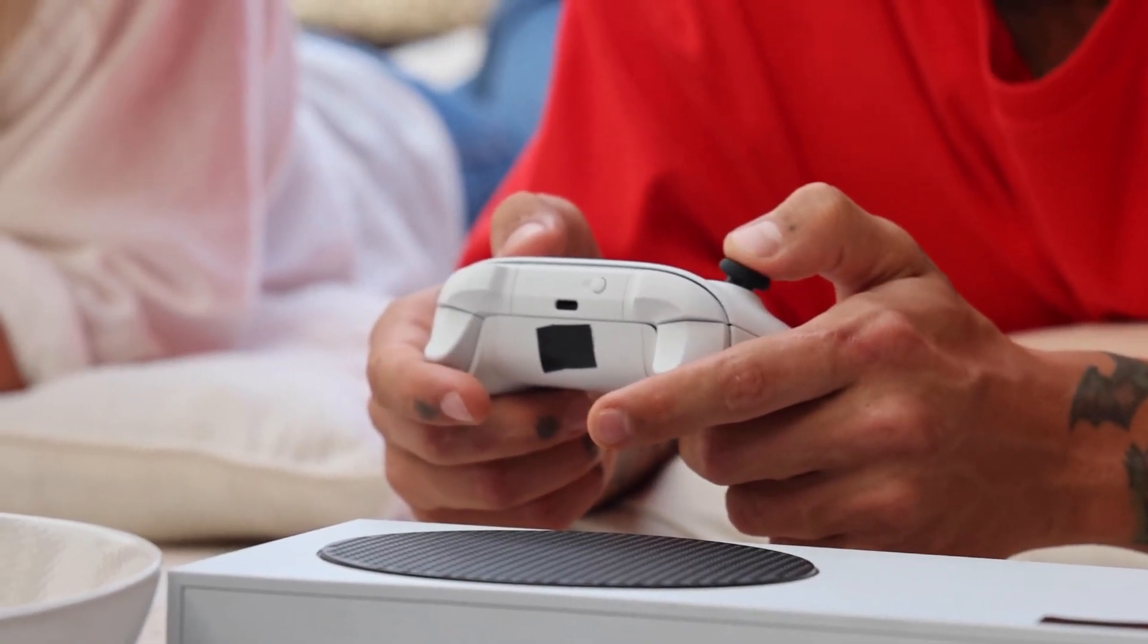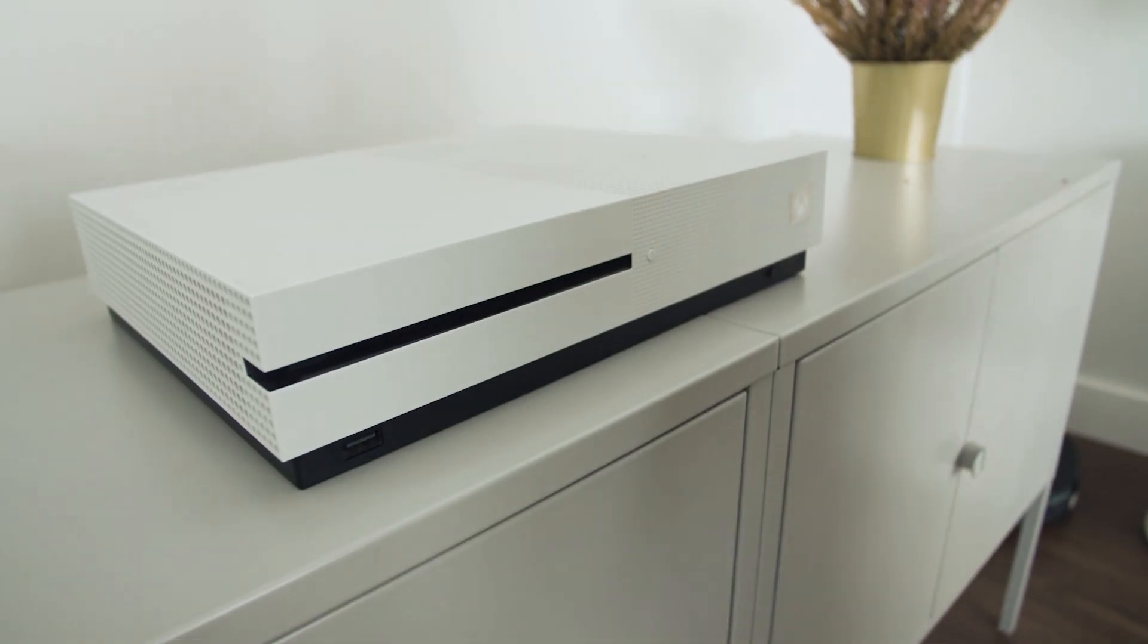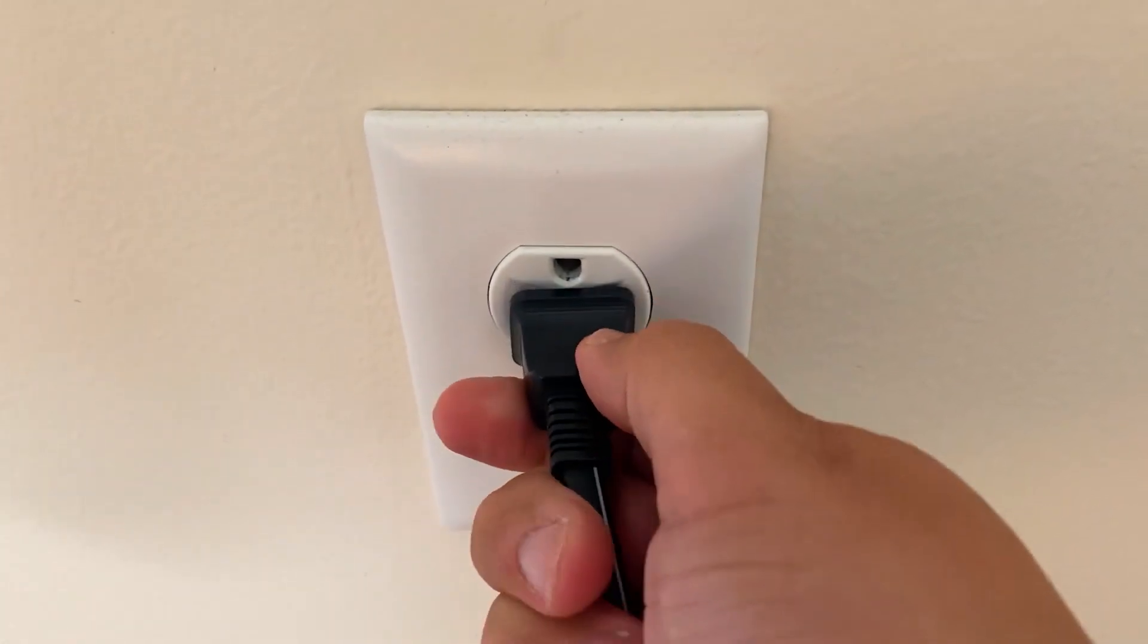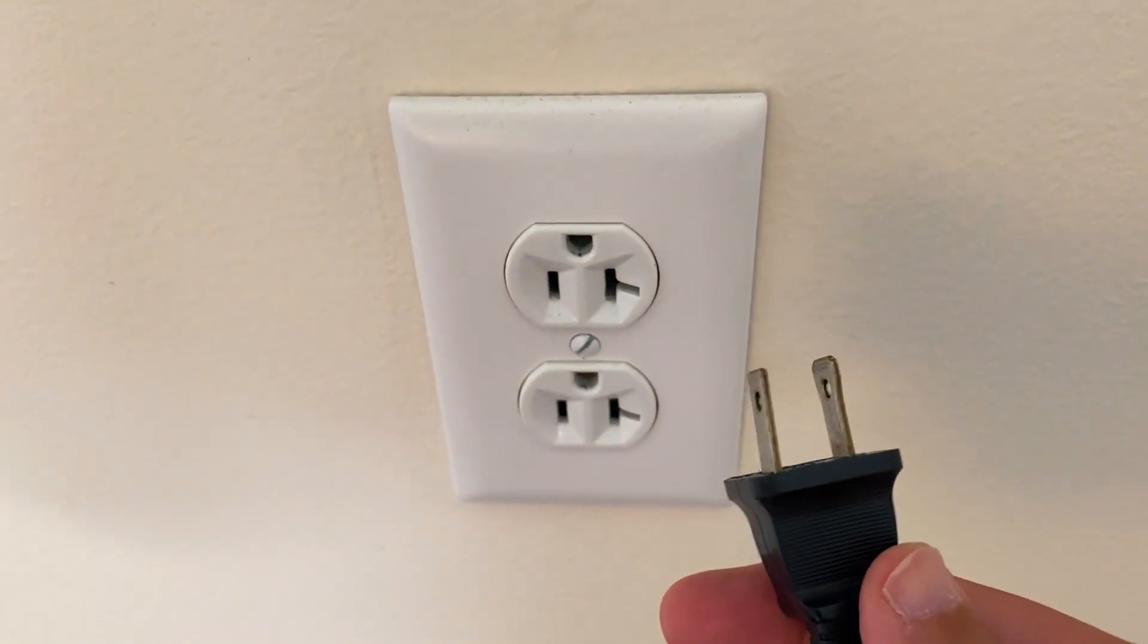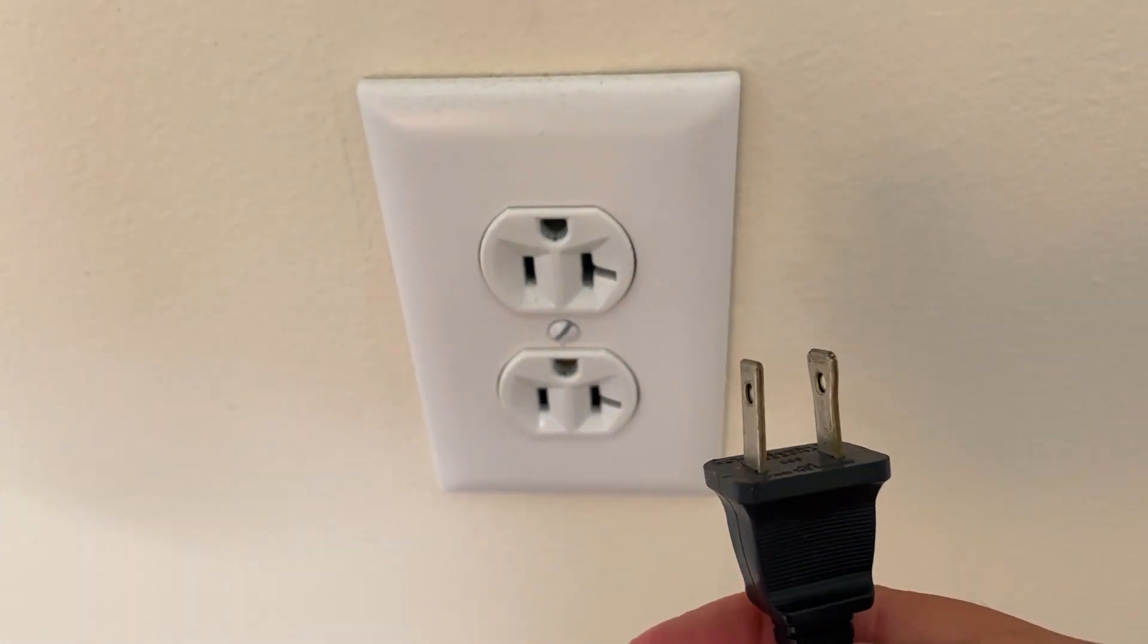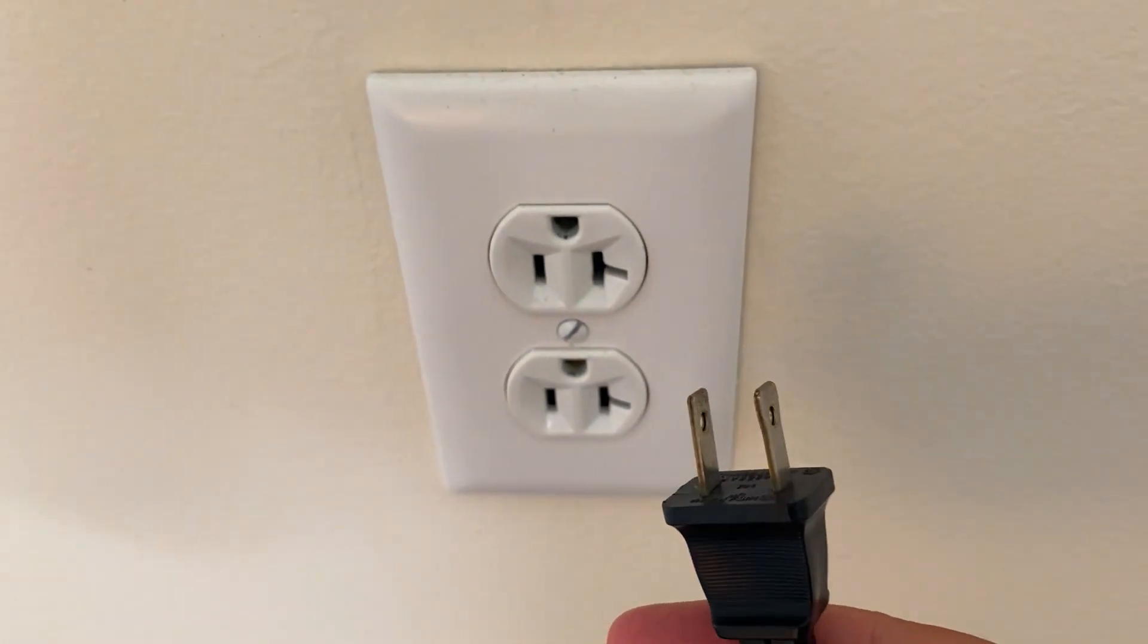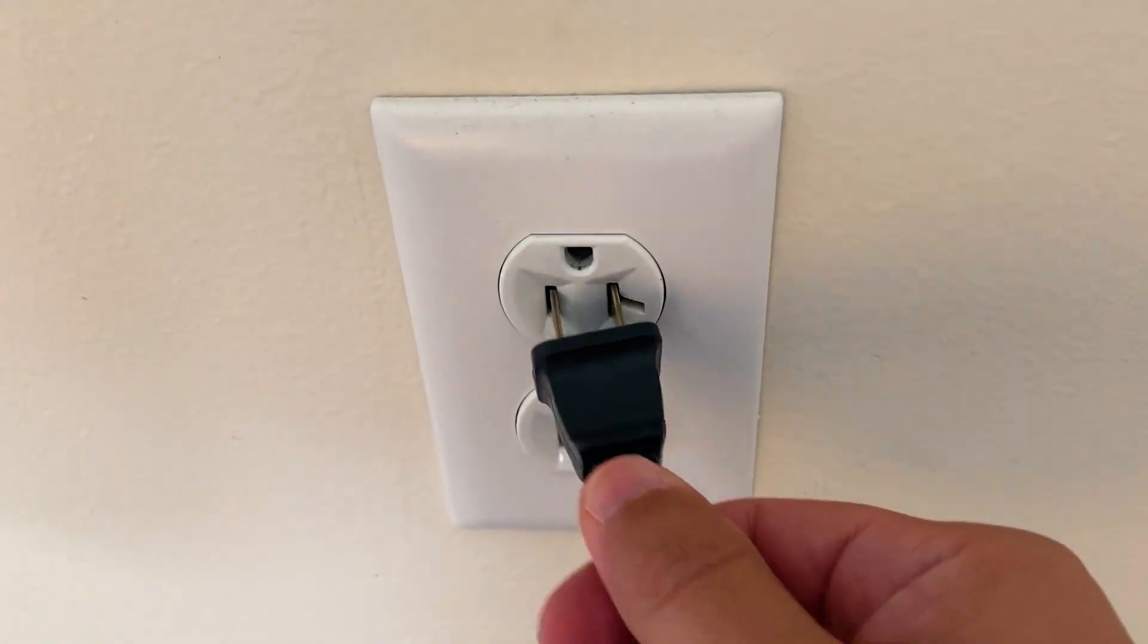The second method is what we call a hard reset. You turn off your Xbox, then you unplug the Xbox from the wall outlet and you wait 60 seconds. Now don't be impatient here, wait the whole 60 seconds and then plug it back in.